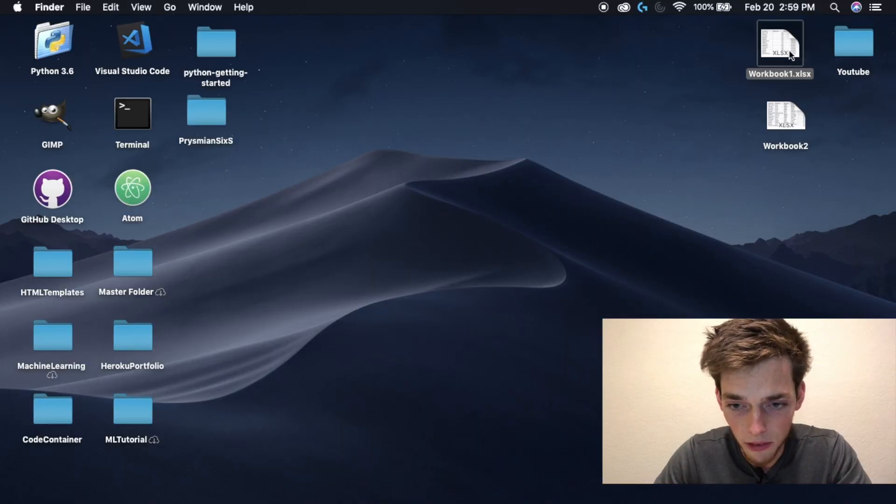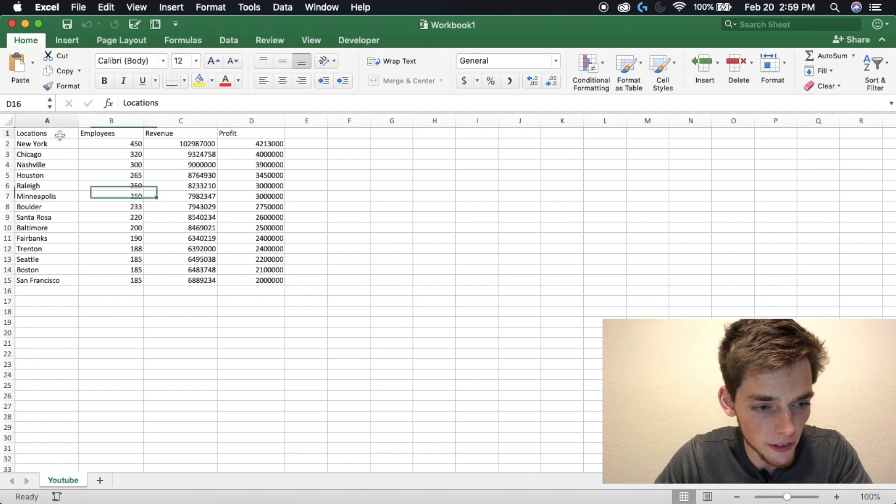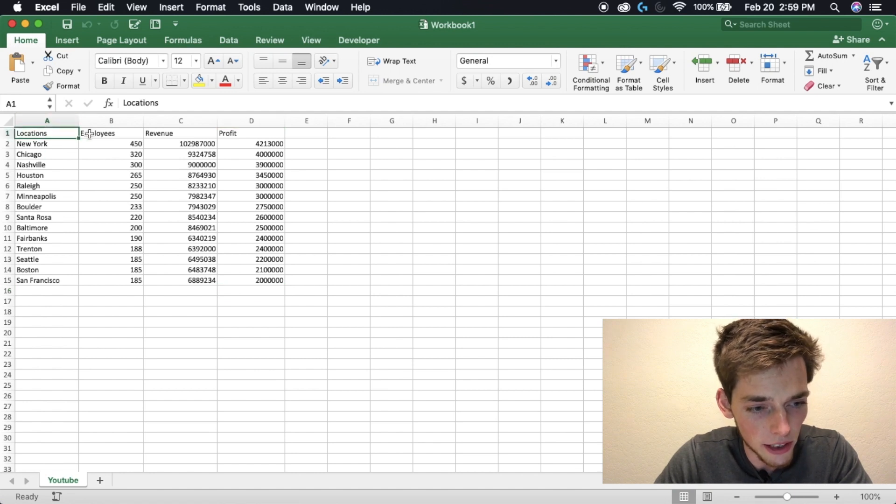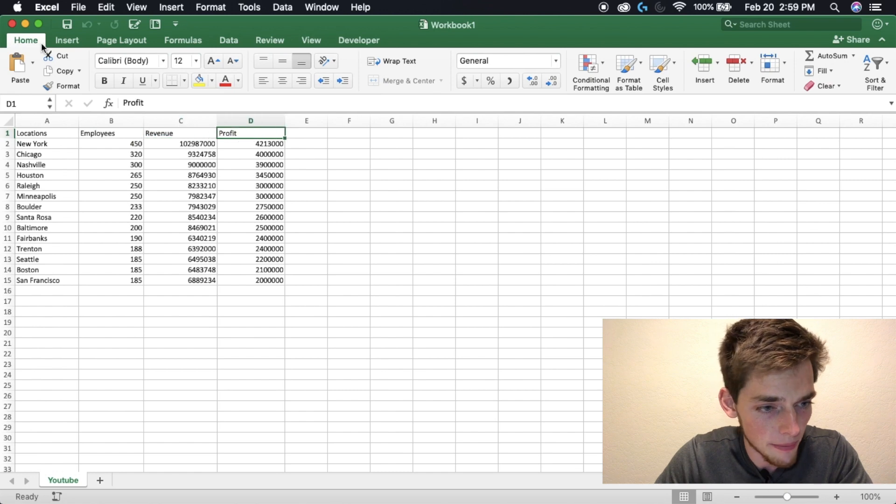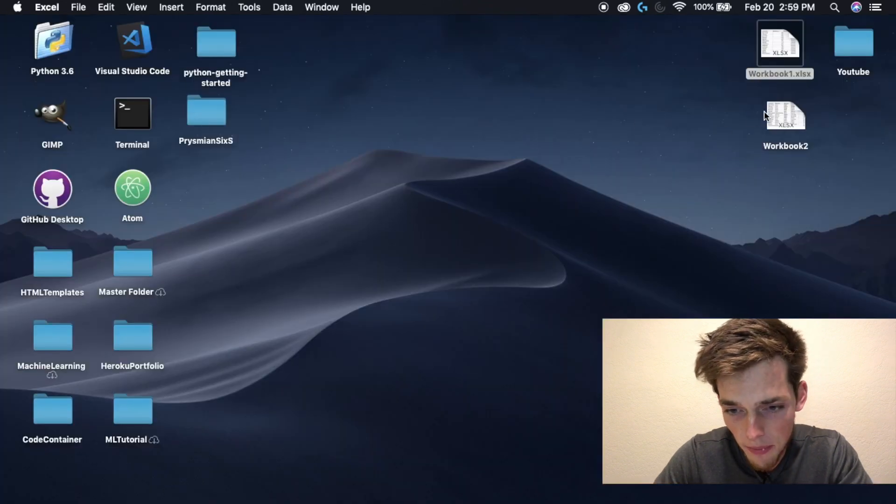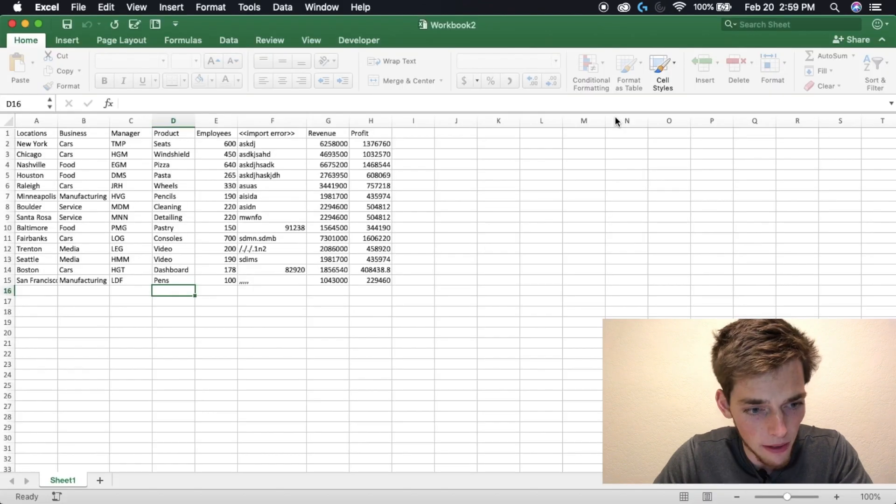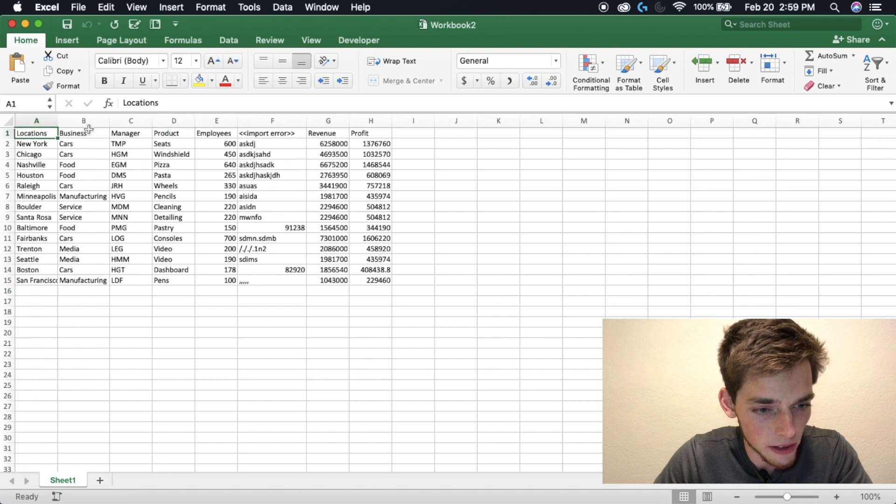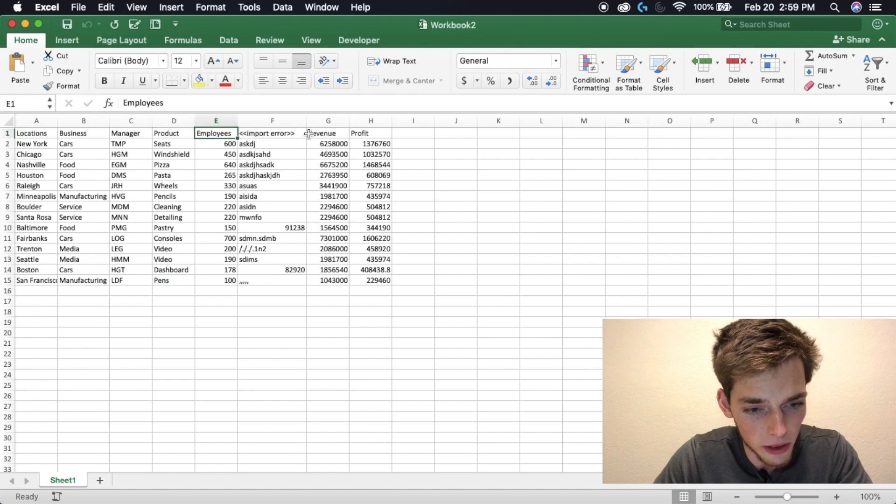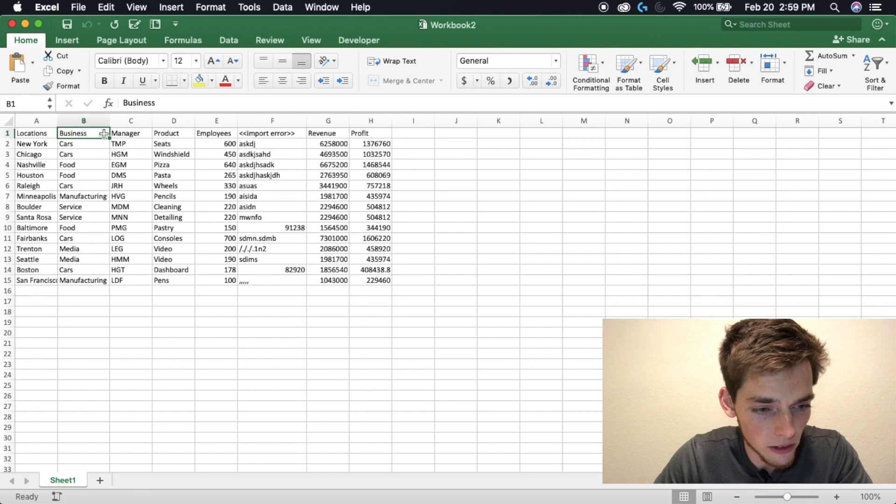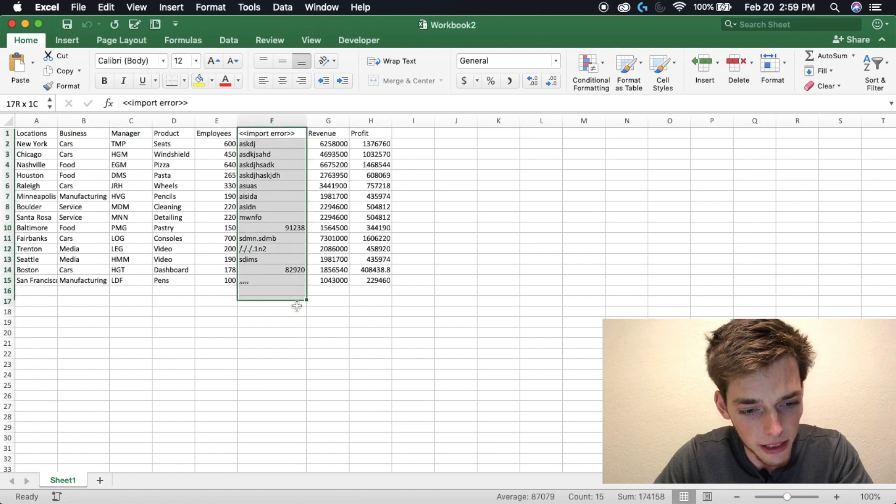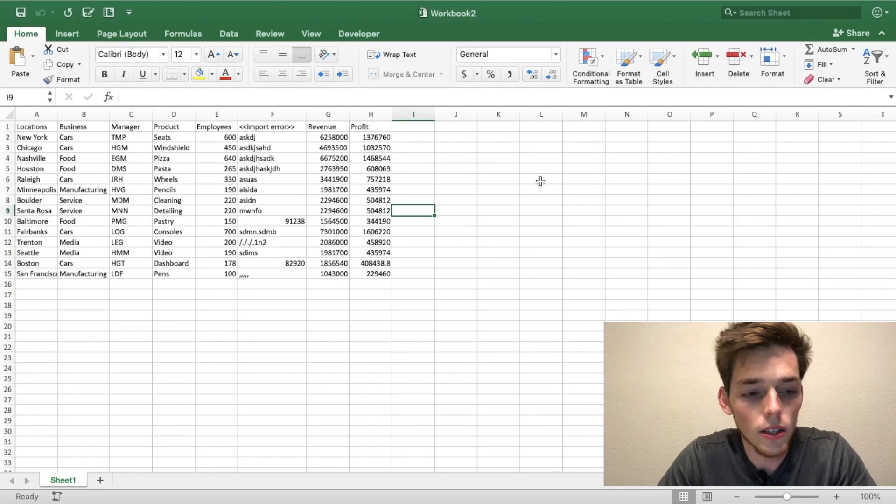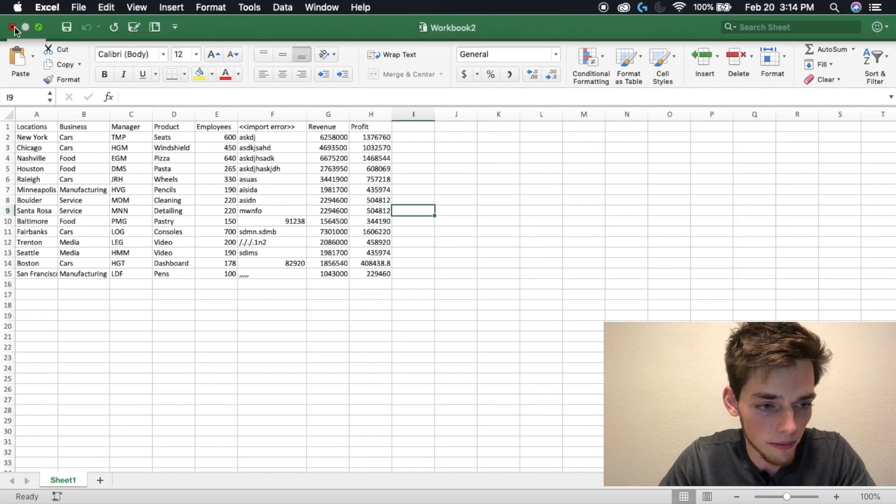Looking at our first workbook, we can see that we have four fields: the location, employees, revenue, and profit. On our second one, we have the same fields - locations, employees, revenue, and profit - but we also have some additional fields that are important to us and also a field that doesn't make sense. So let's close out of these and open up a new script.